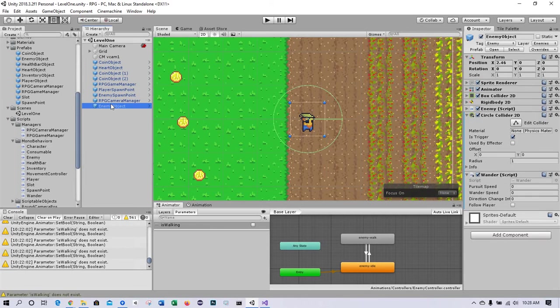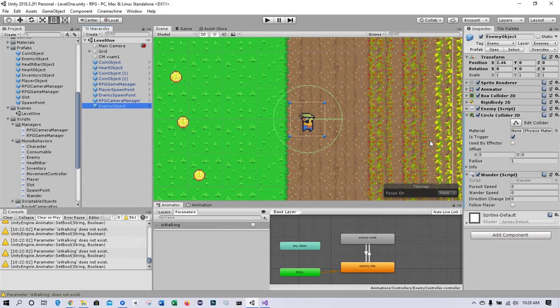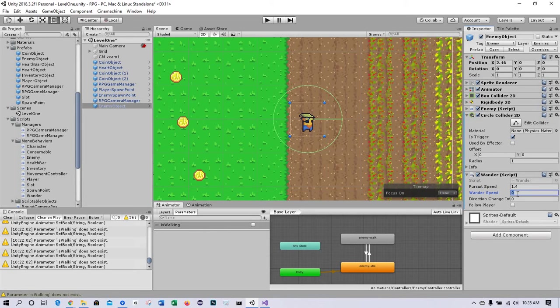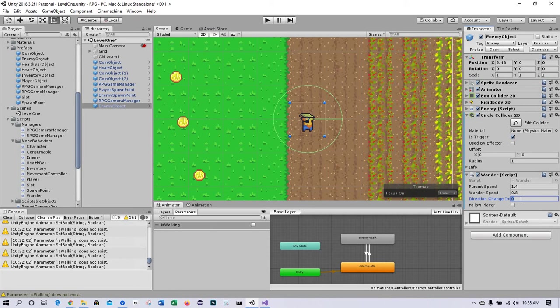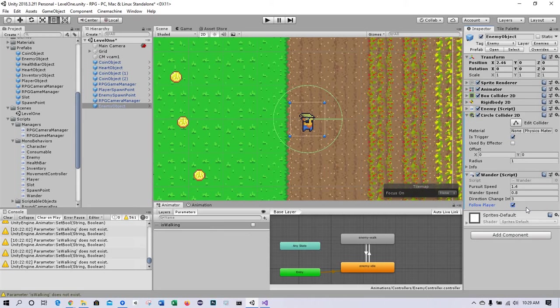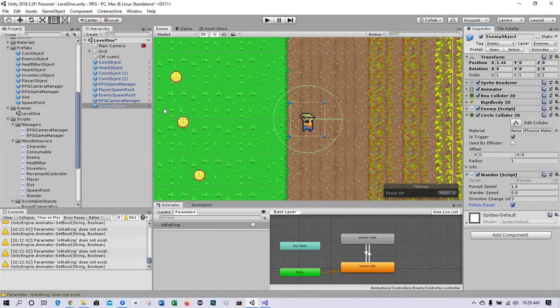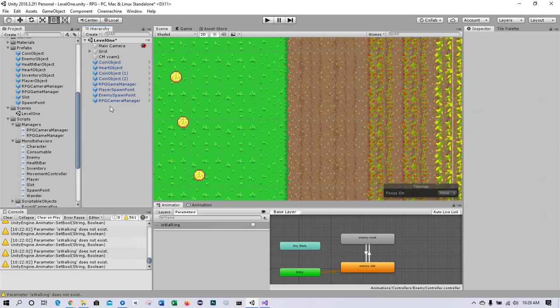One last thing: select the enemy object. Actually first, let's configure the wander script. While the enemy object is in the hierarchy, let's go to the wander script. We're going to initialize: pursuit speed at 1.4 meters per second, wander speed 0.8, and we'll tune these later likely. Direction change interval: 3. And check off 'follow player'. I'm going to save the changes and then I'm going to apply these overrides: apply all. I'm going to delete the enemy object from the scene. Save the game.